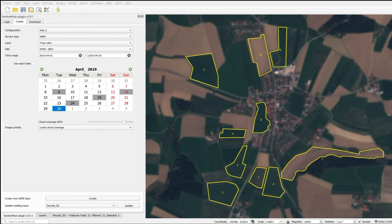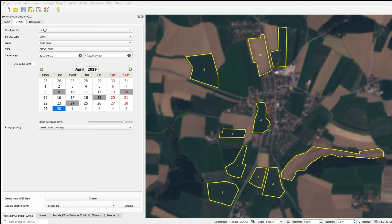Here I have used the Sentinel Hub plugin to create a time series of monthly satellite imagery mosaics. I'm using true color data from Sentinel-2. This is the year of 2019, and I am mosaicing for each layer images from the first to the last date of the month with a small selection on cloud coverage.